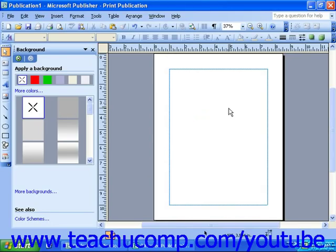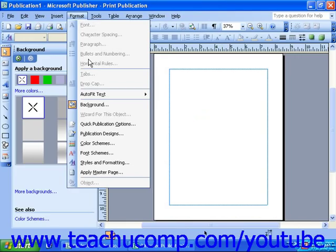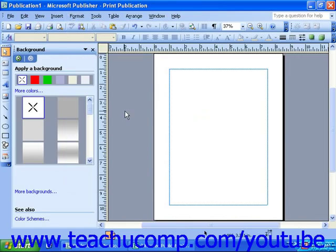To see these, select Format from the menu bar, and then select Background. This will change your task pane to show you a list of some preset background options.